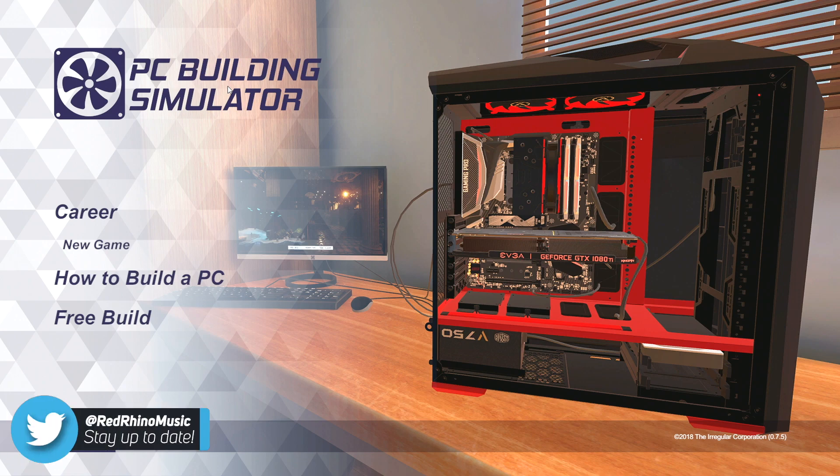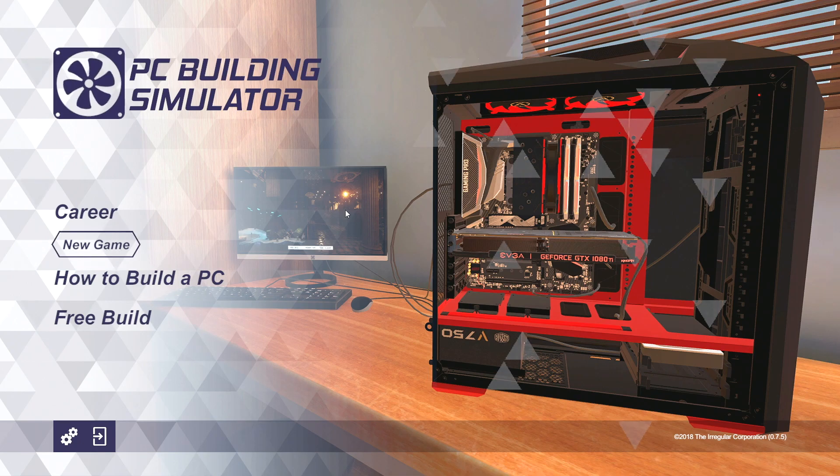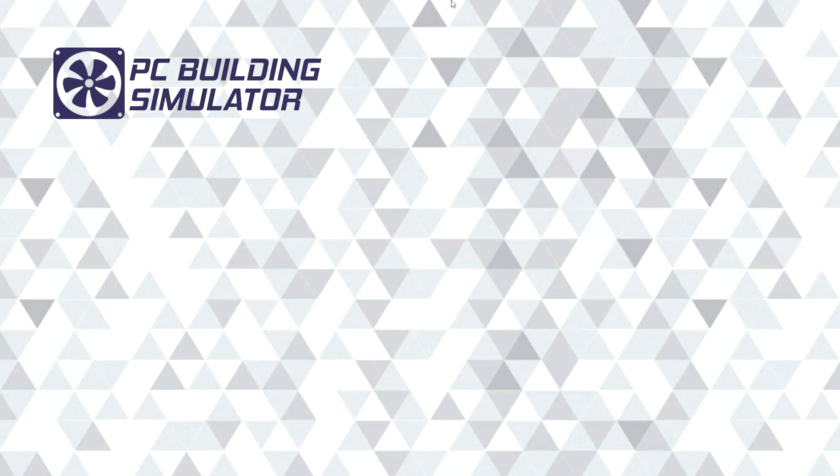Hey what's going on everybody, Red Ronald Music here bringing you another video. Today we're on PC Building Simulator, we're gonna start a new game. This is similar to Car Mechanic Simulator where you just kind of fix things up and then occasionally you get to do your own project.